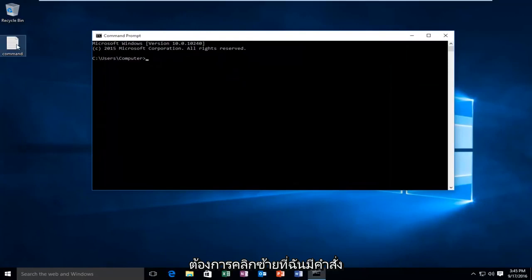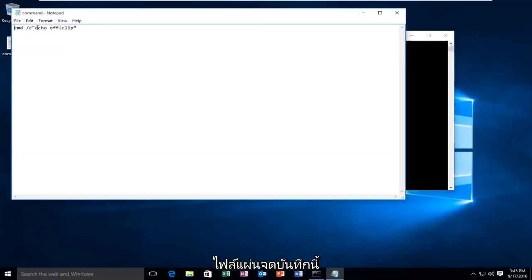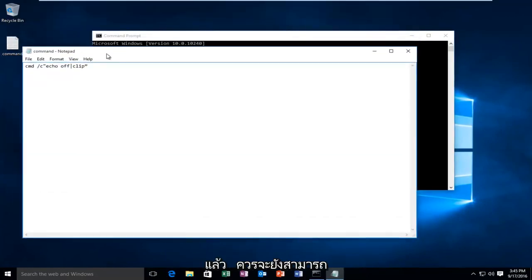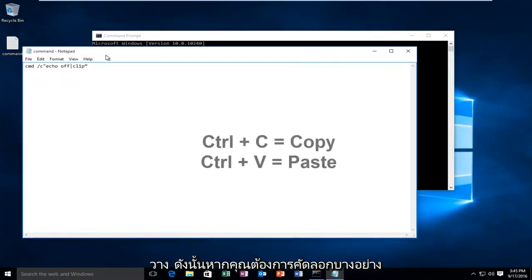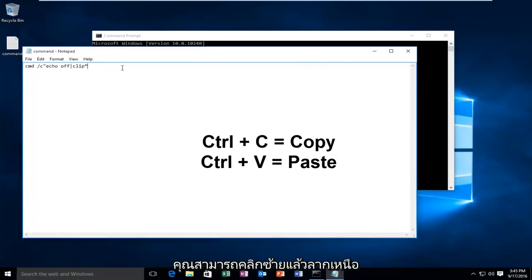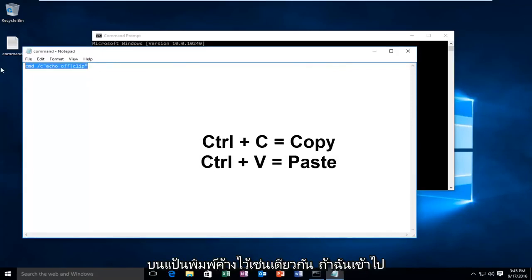I have a command that I've already pasted into this notepad file. Keep in mind you should still be able to use the keyboard shortcuts to copy and paste. So if you wanted to copy something you could left click and drag over the text and then hold down CTRL C on the keyboard.